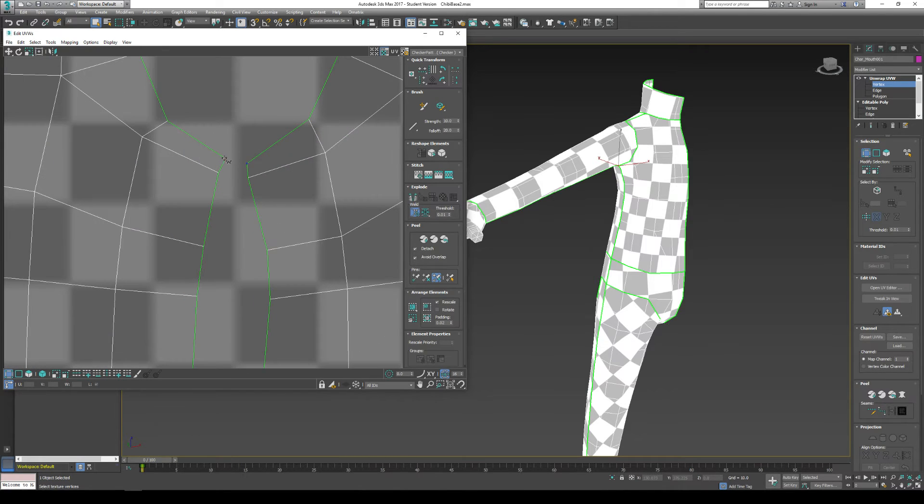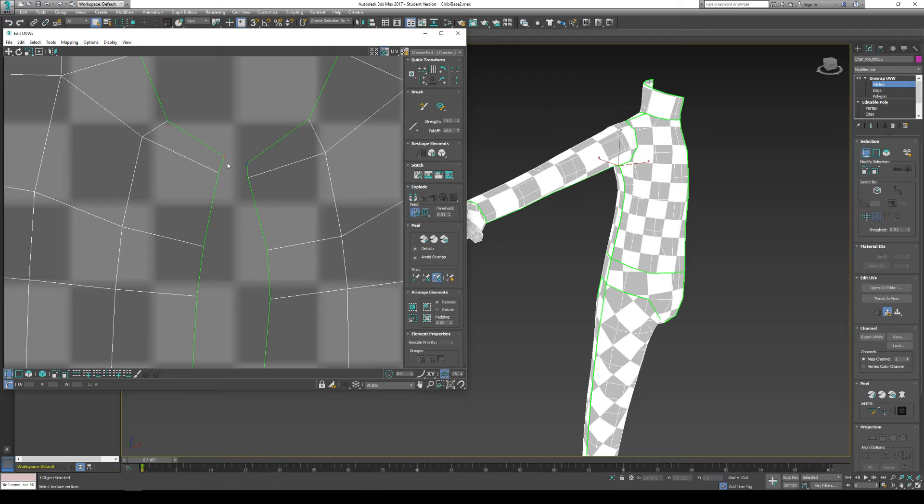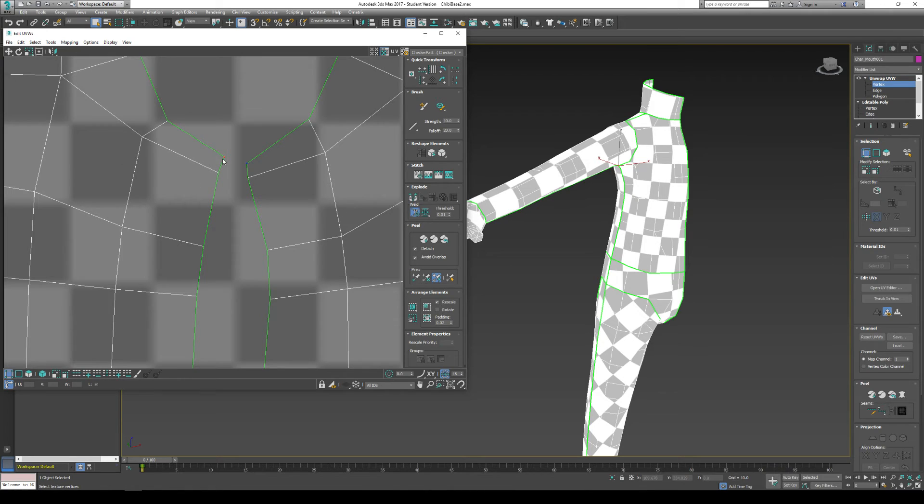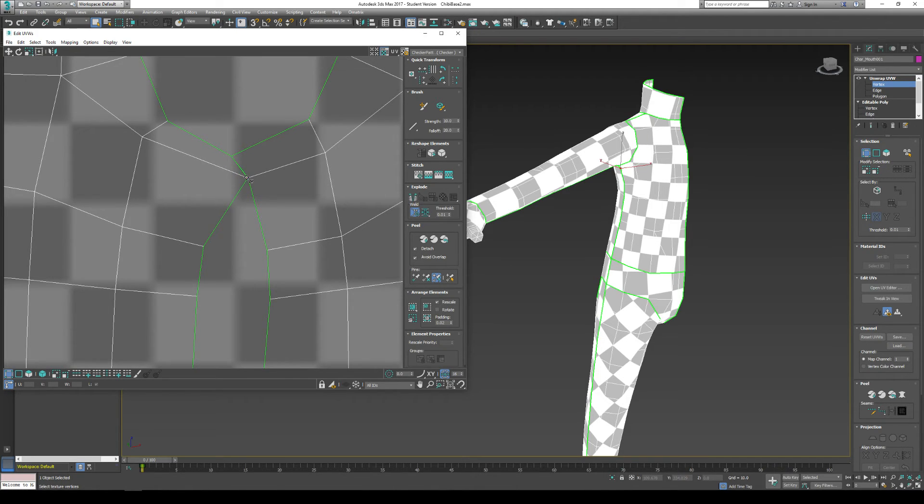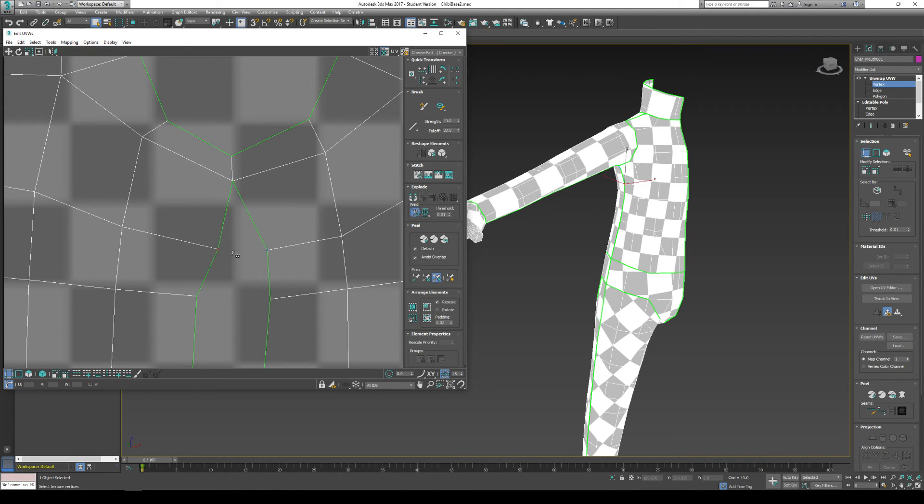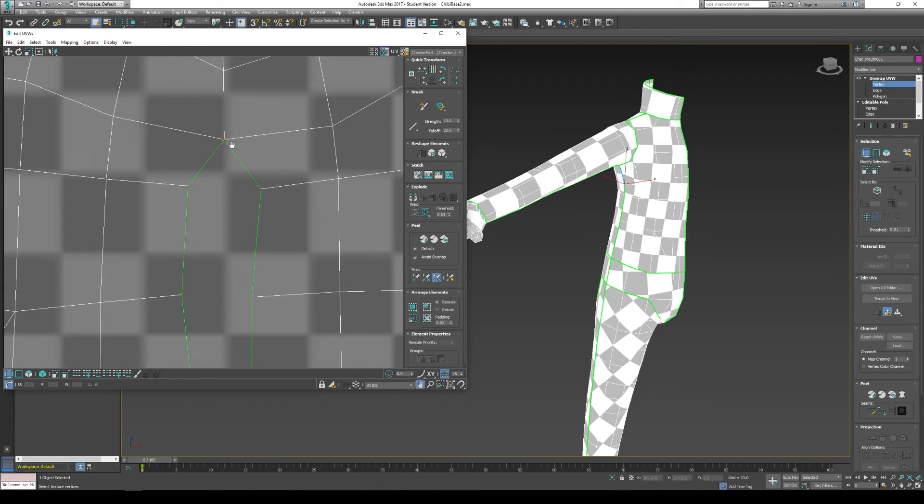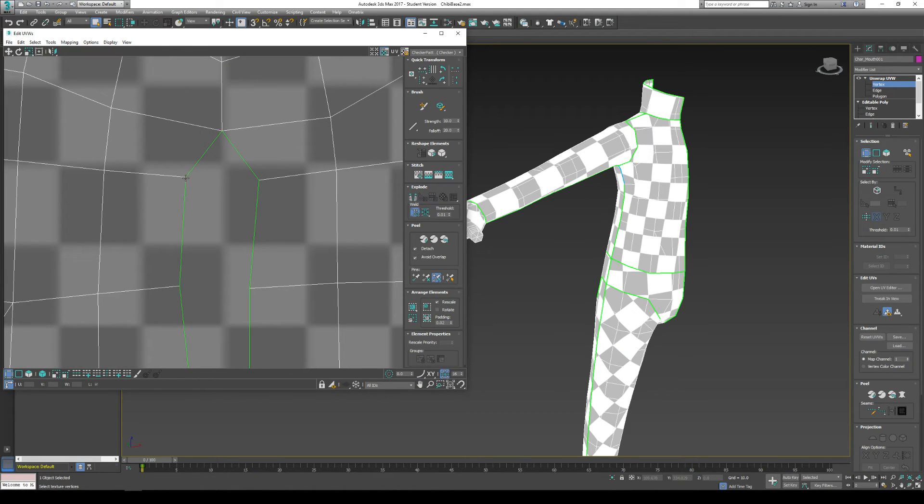And I'm going to left click and drag one vertex to another vertex. Now, you'll see that if I click on a vertex that looks like another one, this vertex turns blue. And that means that they're actually together in this model here. And here they're separated. But I can weld them together.